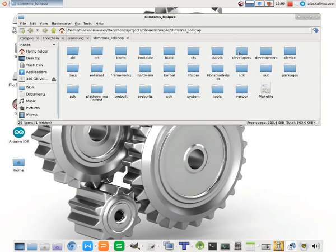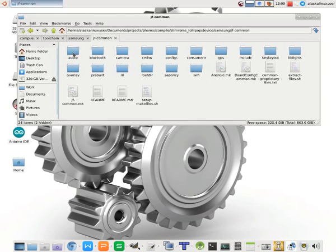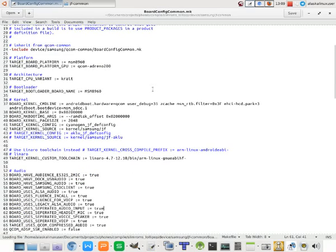Let's take a look, and I can kind of explain it better by looking at the device. So if we look at the Galaxy S4, we're looking at the board config common file here.